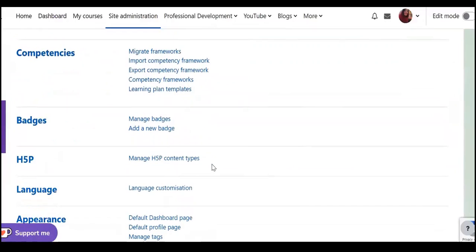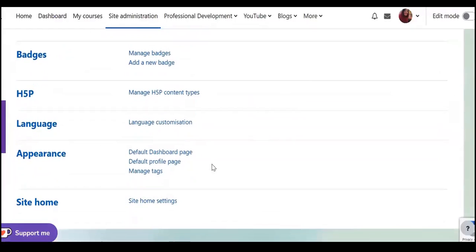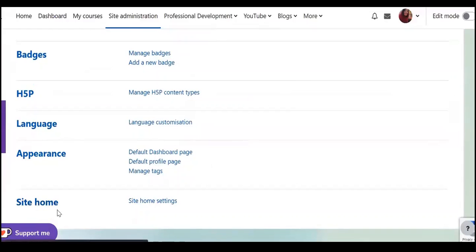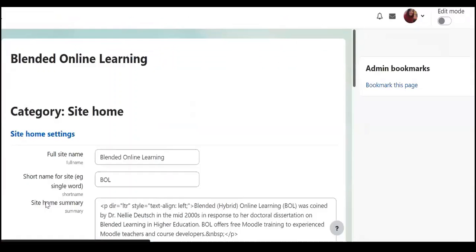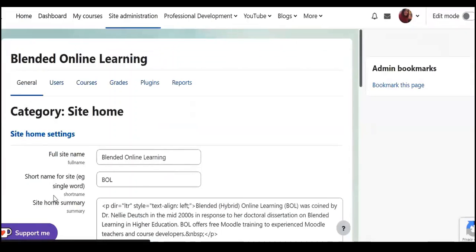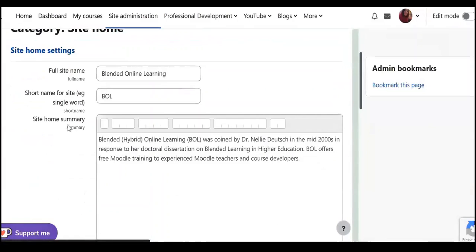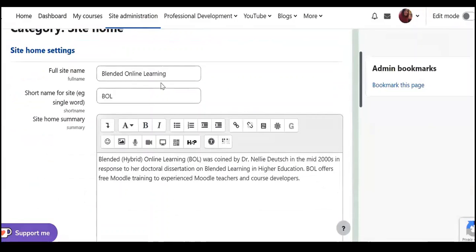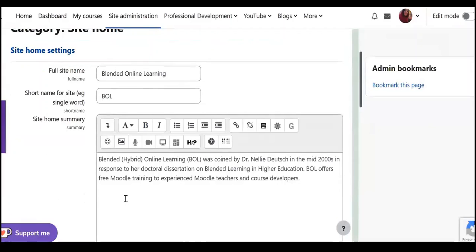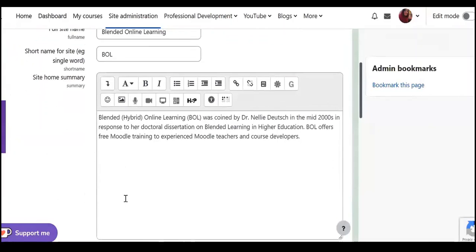Here we have some pages, for example site home. If you want to edit the home page we need to go to site home and here we need to add the name of the site, short name for site, and if you like you can add summary for your site.